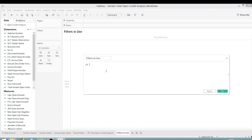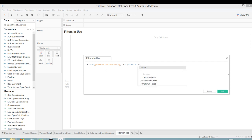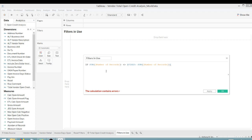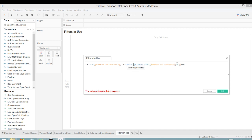So what is the calculation? So we're going to say if the sum of number of records on the visualization is not equal to, we're going to use a fixed level of detail, sum number of records. Let's close that, close the brace. What we're saying here is if the sum of number of records on the visualization is not equal to the total sum of records in the entire data set, then we know a filter is in use. But before we get to that, as you can see, we're trying to compare an aggregate to a non-aggregate. So how do we get around that?